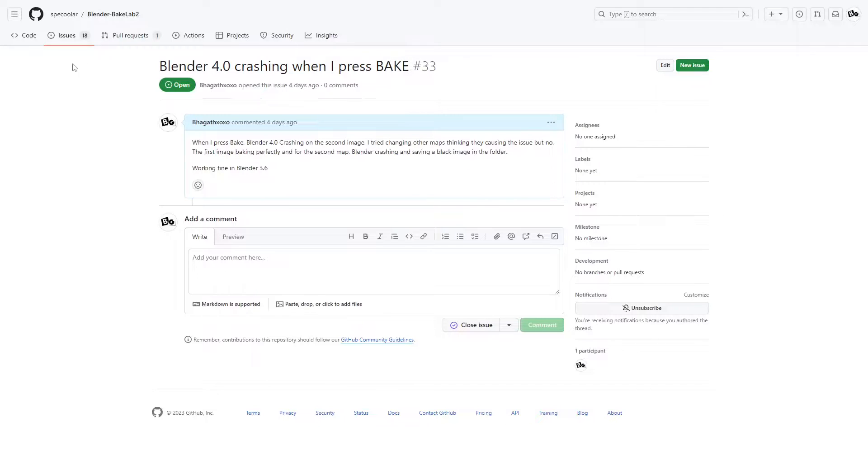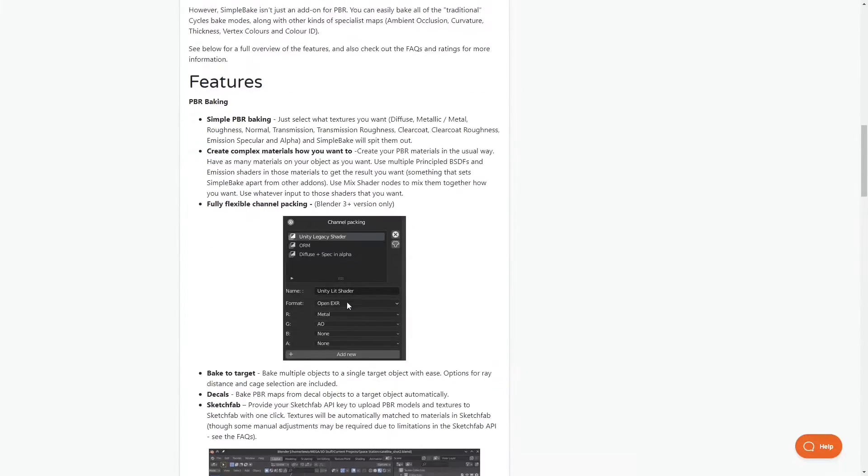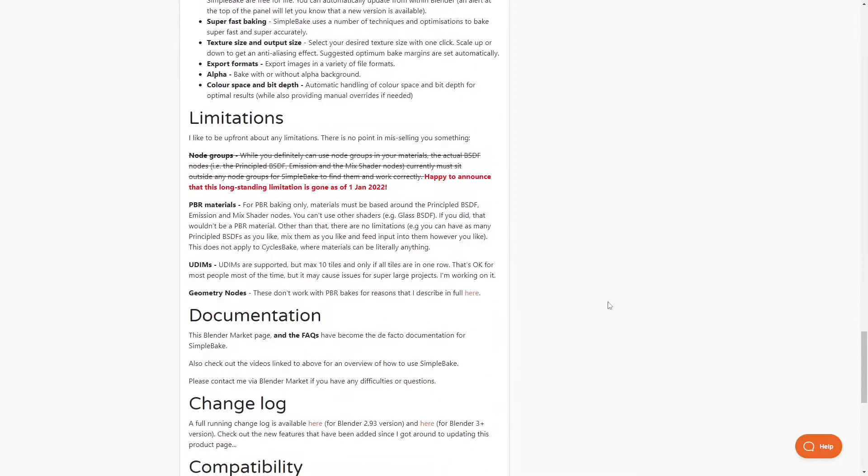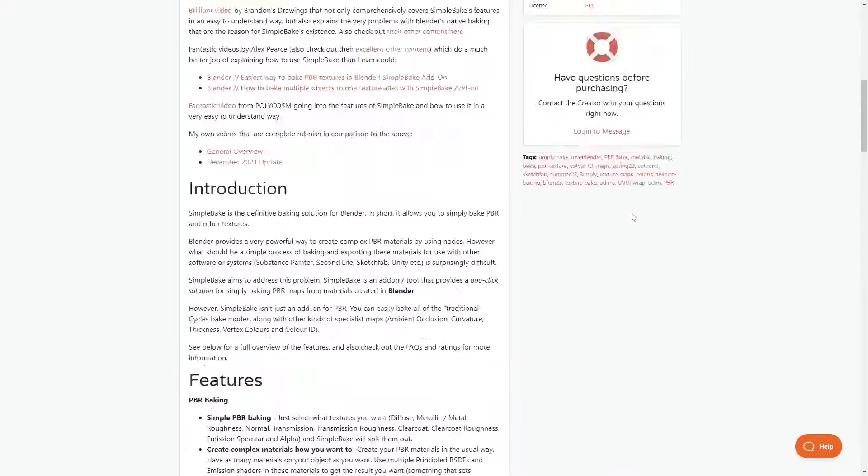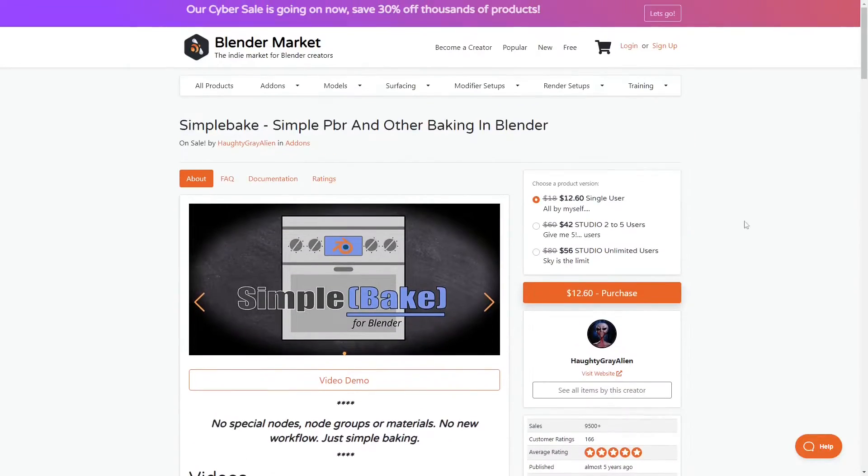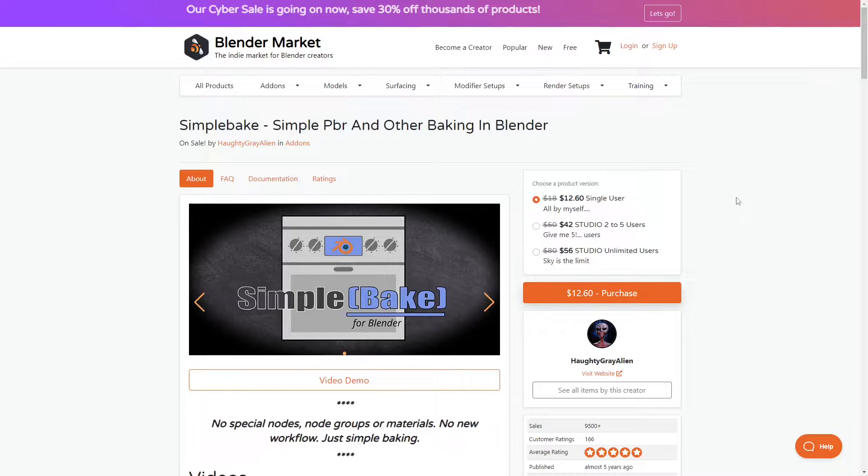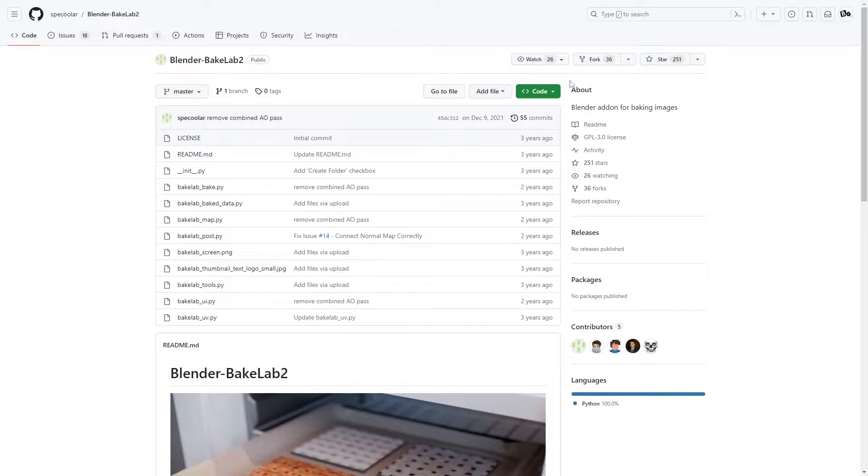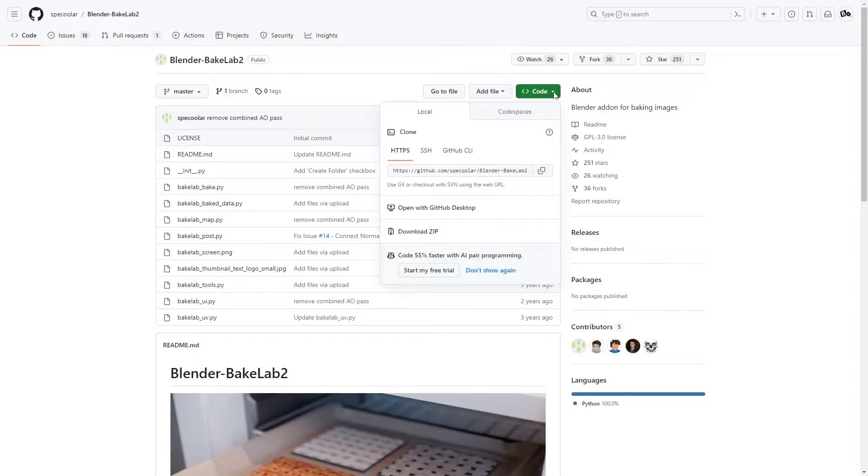There is also a paid add-on similar to this with more features called Simple Bake with a current price of $12. You can choose whatever add-on you want. Now let me show you how this works.